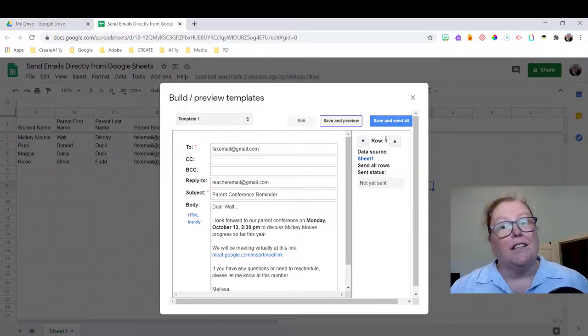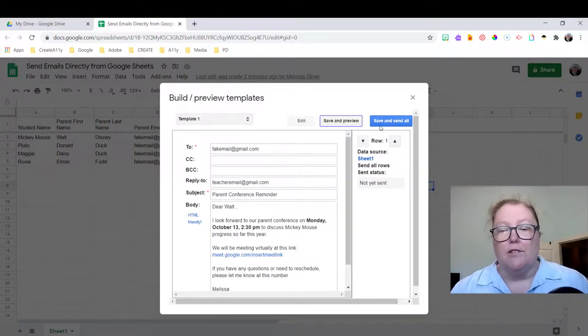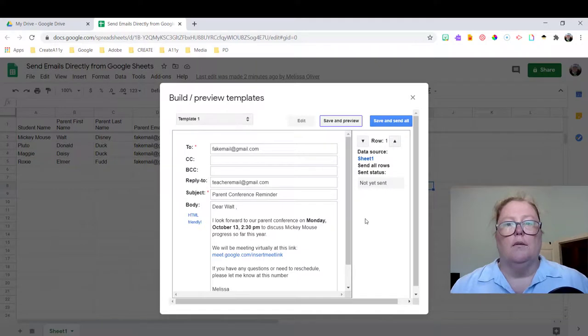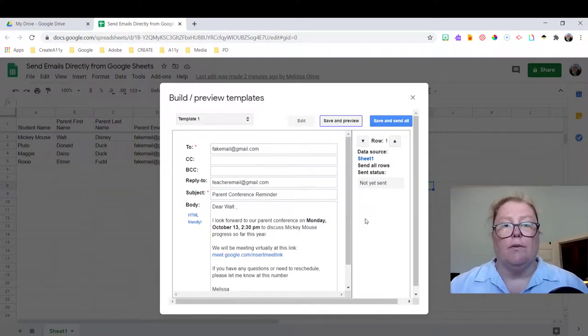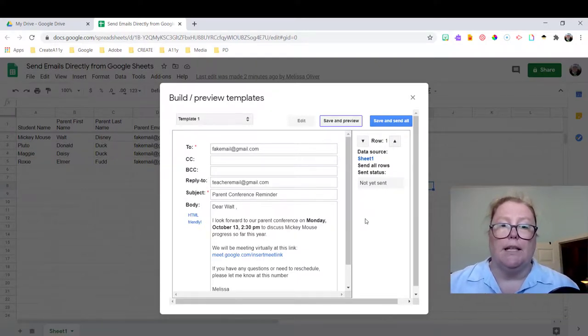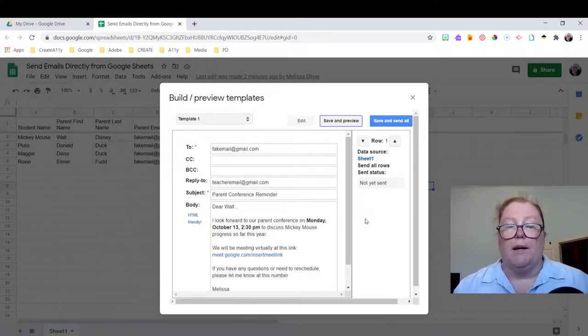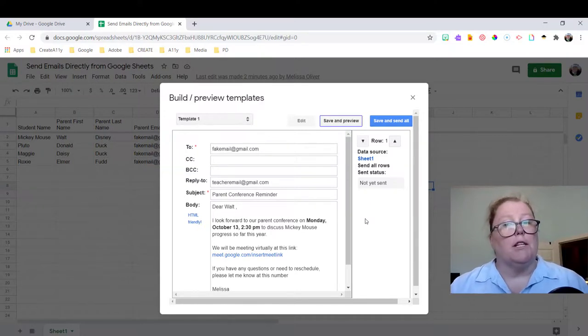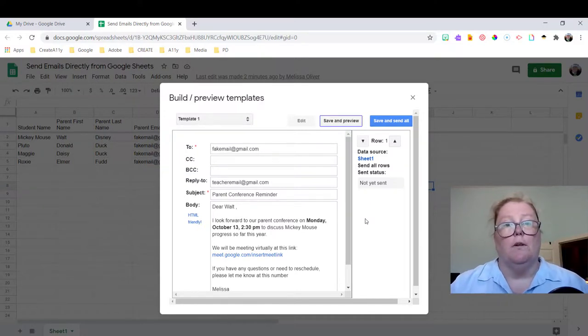I'm not going to click this blue button and send because I used fake email addresses. But typically I would set this up in advance before there was parent data and put my own fake data with my own email address just to test it out and make sure it worked. And then it's super simple.